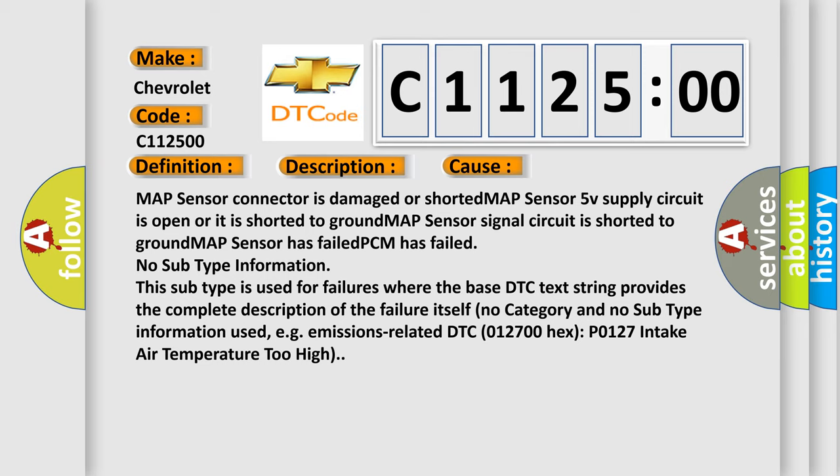No subtype information. This subtype is used for failures where the base DTC text string provides the complete description of the failure itself. No category and no subtype information used.